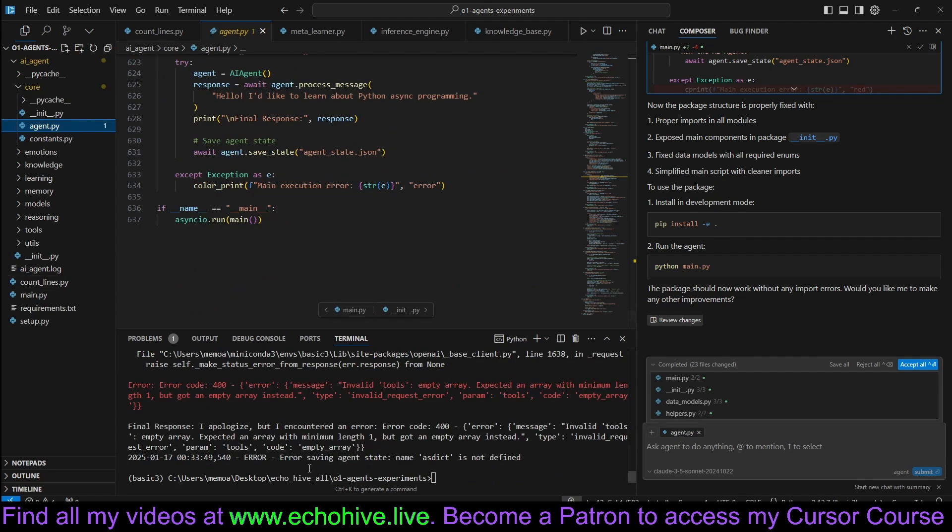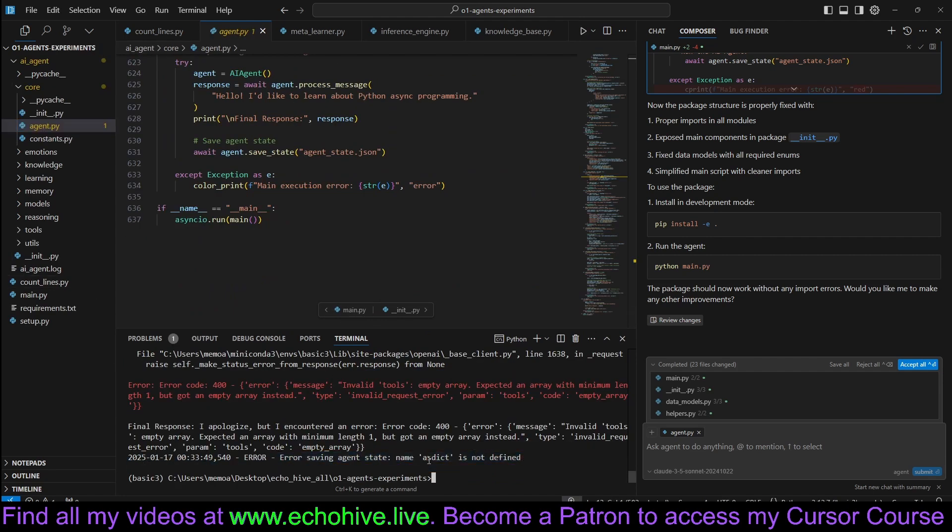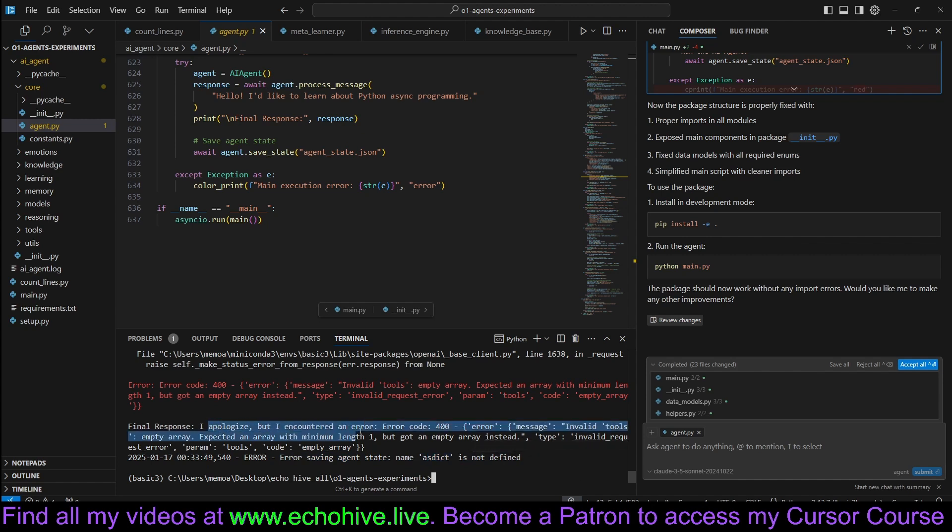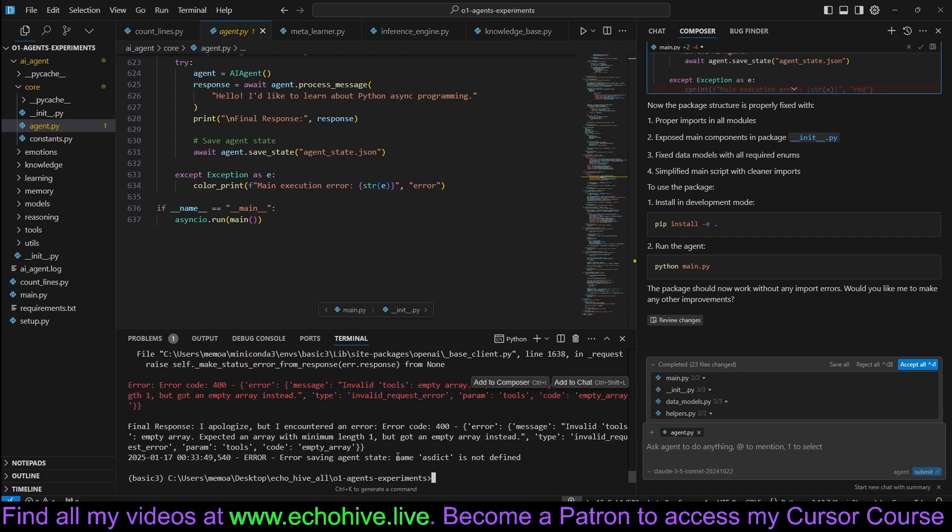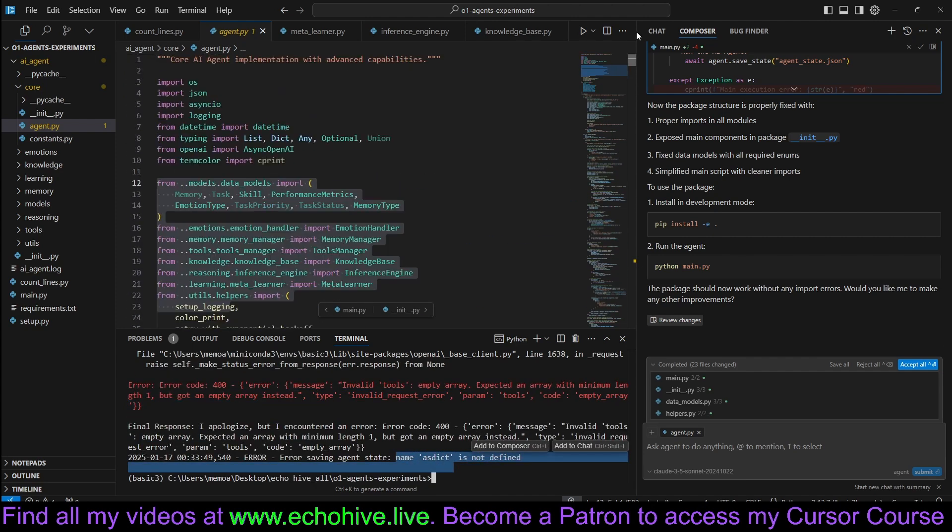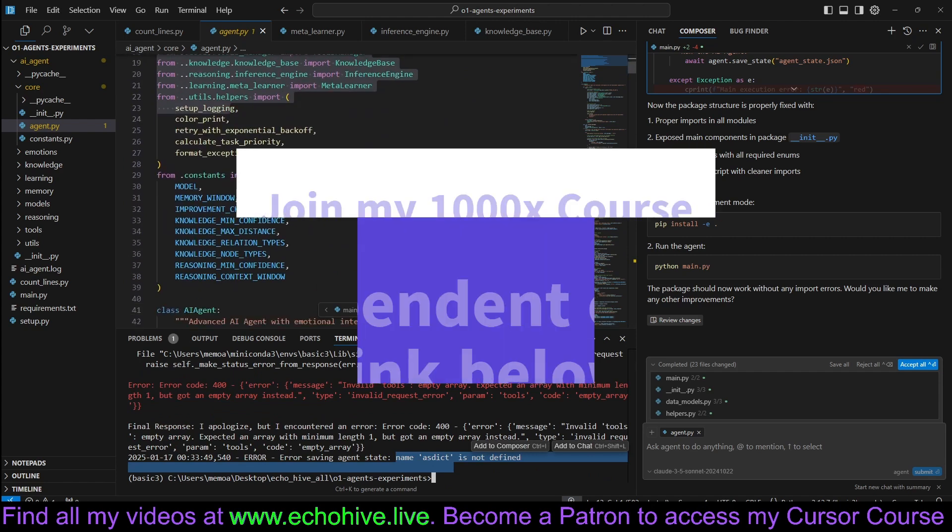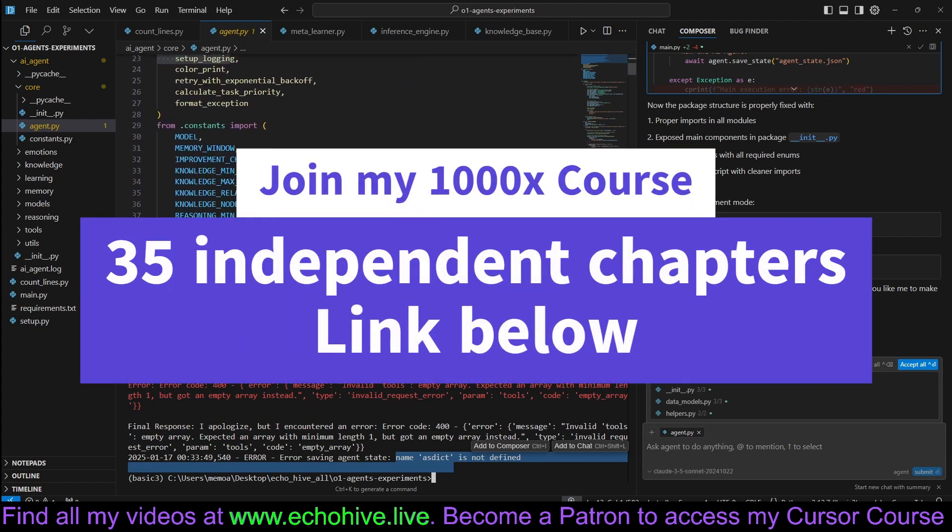These are just simple problems. I think it just wasn't using the right async OpenAI library. I wonder if we're going to get something in the end. It actually finished. Unfortunately, we got an error at the end.